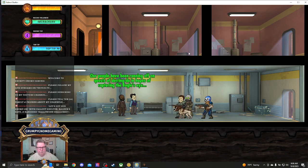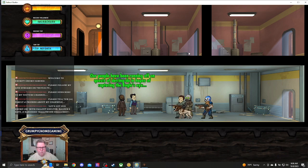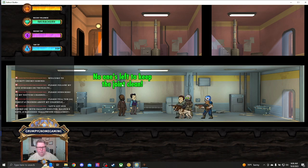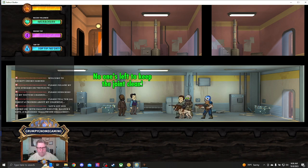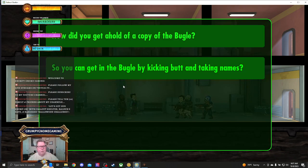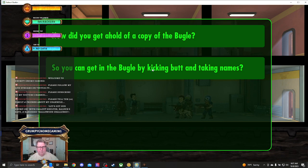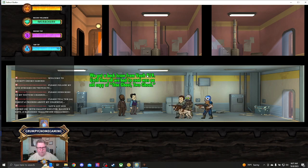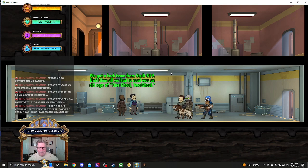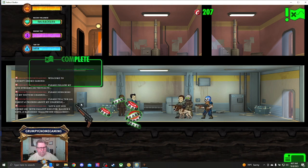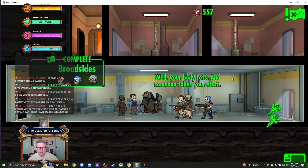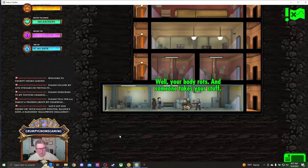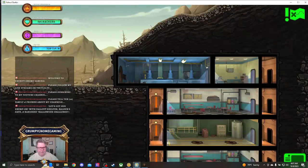What do we got here? Our people have been running off on quests of dur-do-durin-doin' in hopes of capturing Bugle's Eye. No one's left to keep the joint clean. However, how did you get a hold of the Bugle so you can get into the Bugle by kicking butt and taking aim? We got a back issue from Vault 819. It looks like we have completed the quest. We are on the bottom. Cool. Let's get out of here. Bring them home.